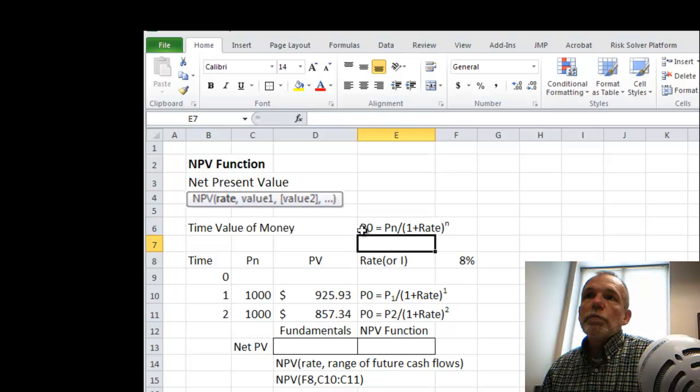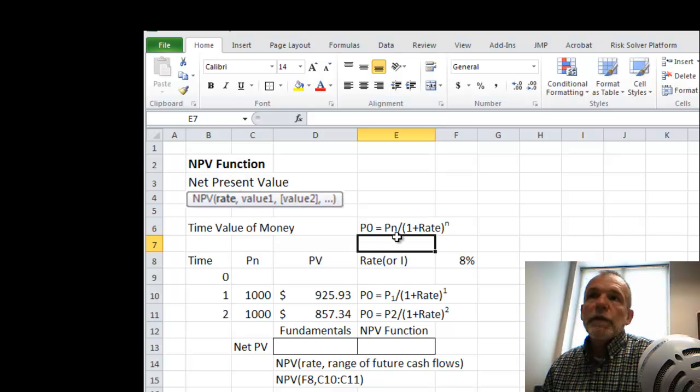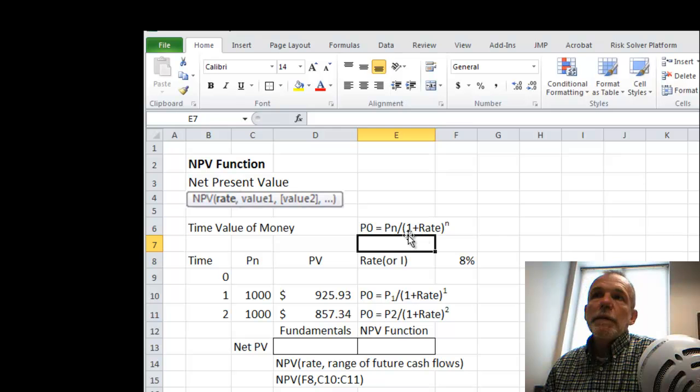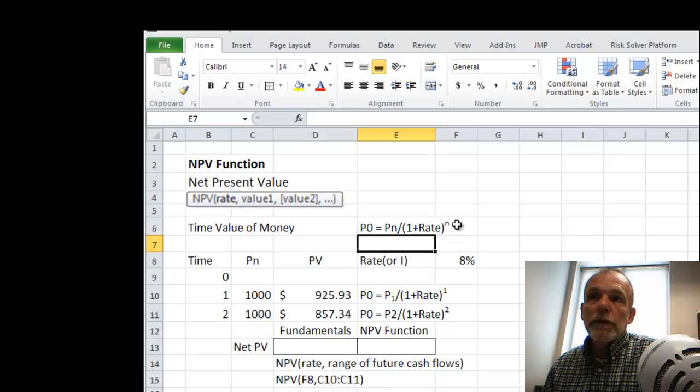Some present value, P sub 0 or P now, is a value at some time period n divided by 1 plus the rate raised to the power of n.